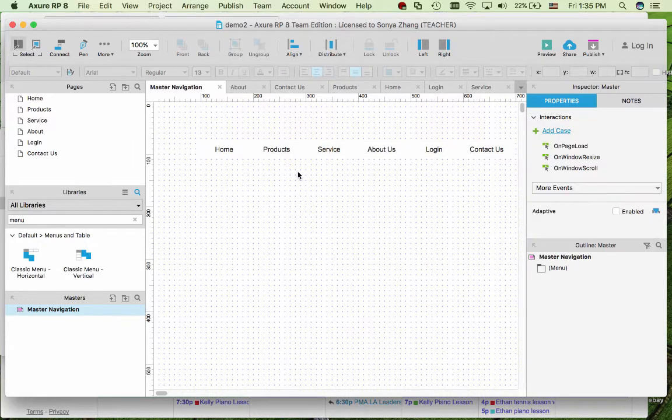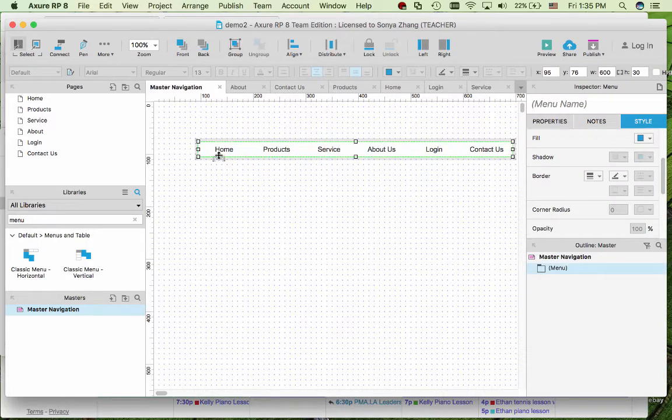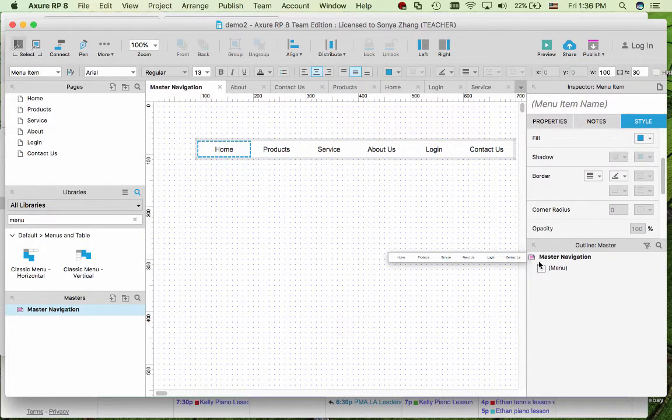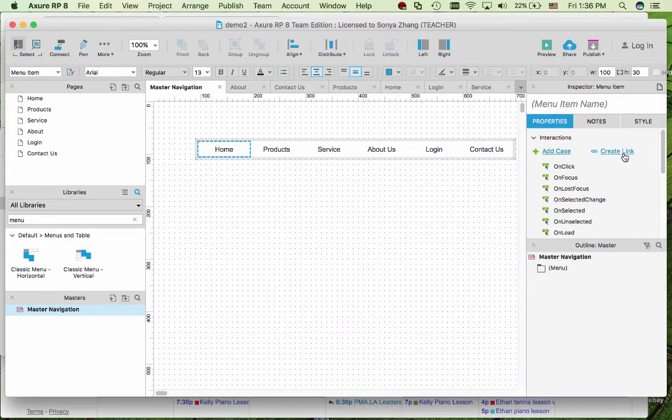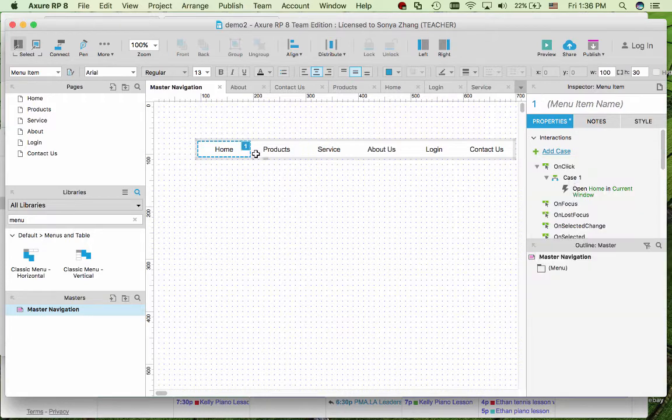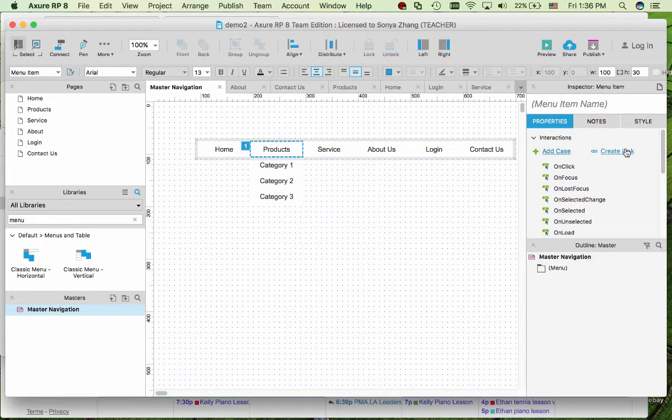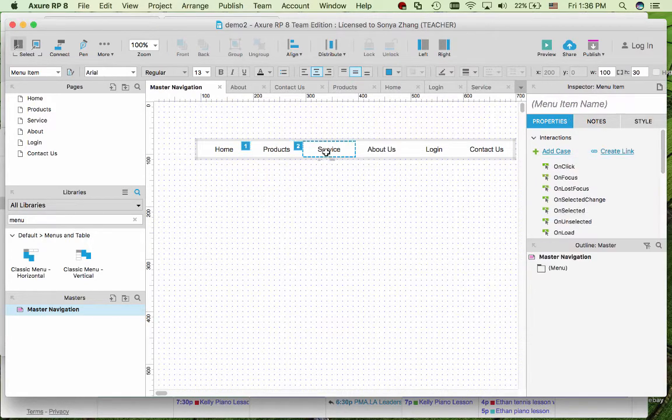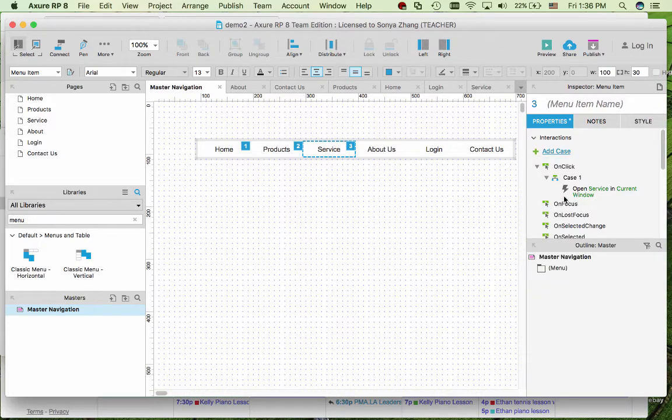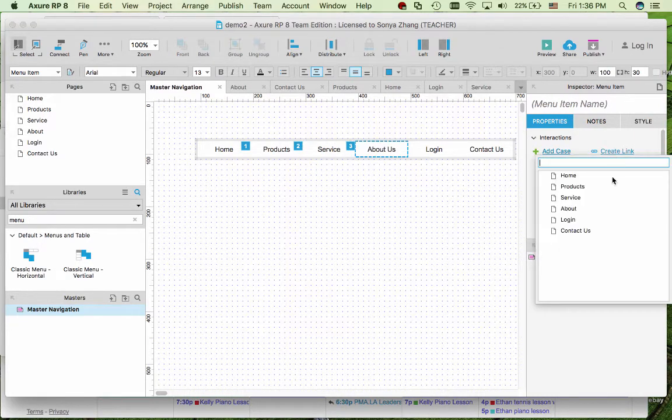We want the customers to be able to click on one and go to that particular page. In the properties, highlight the menu item and click create link and then link to the corresponding pages. Since we already have these pages created it's just the internal page we need to point it to.